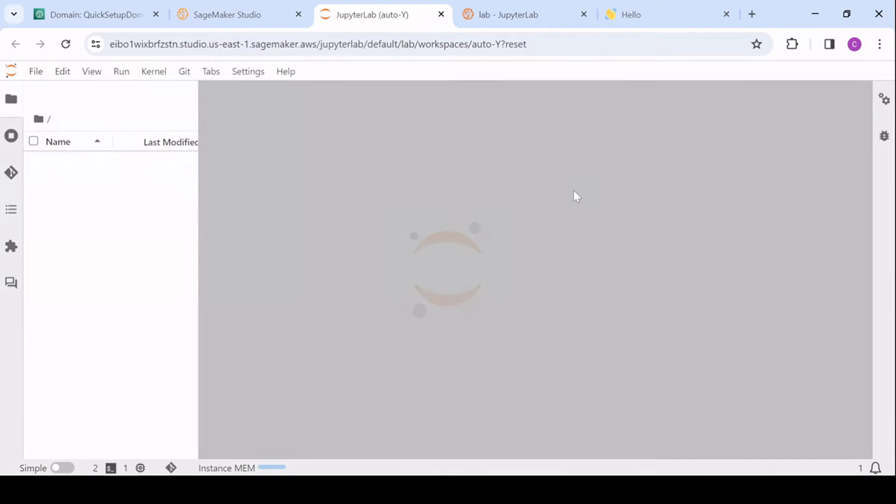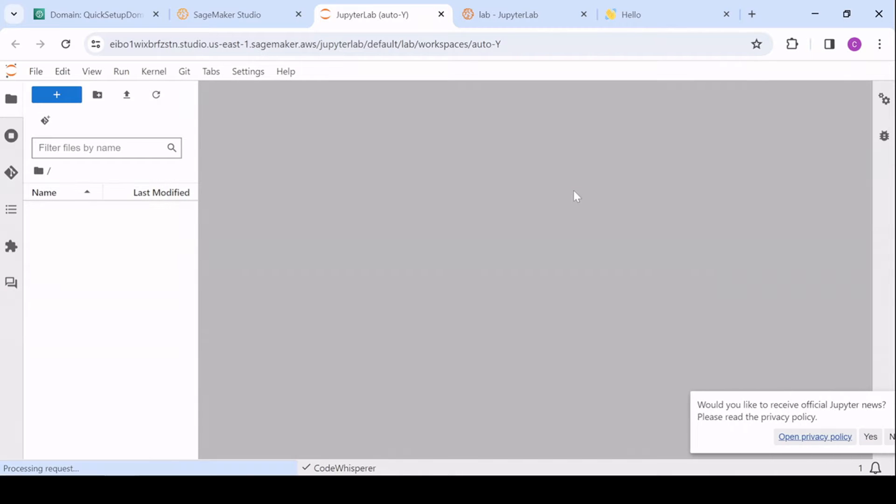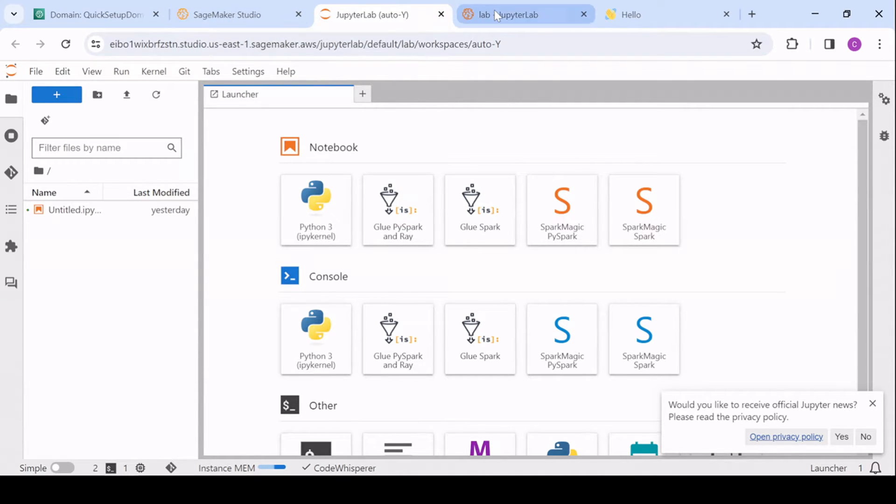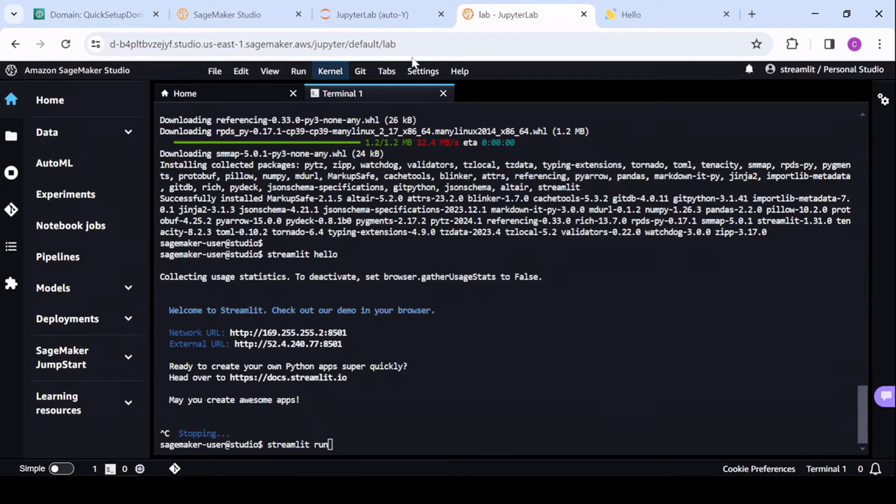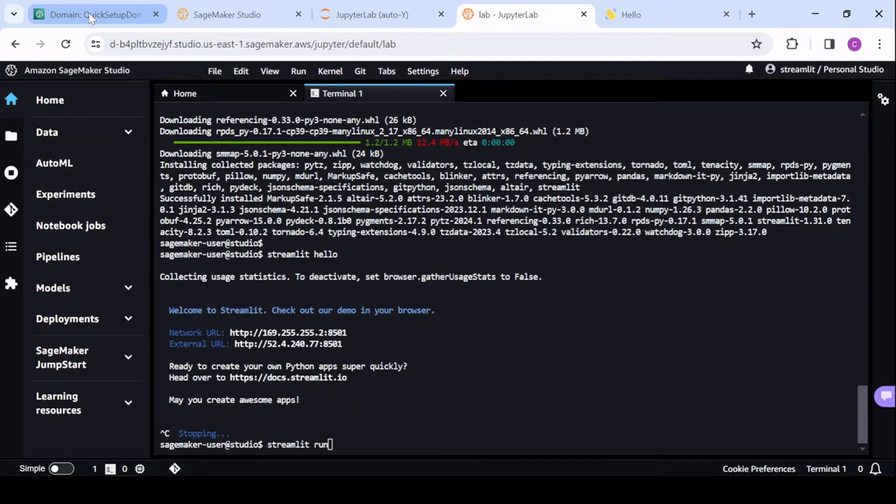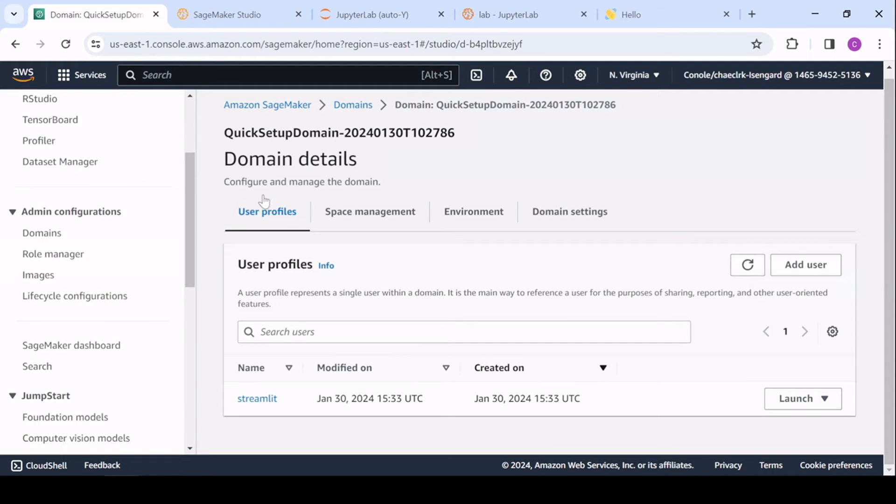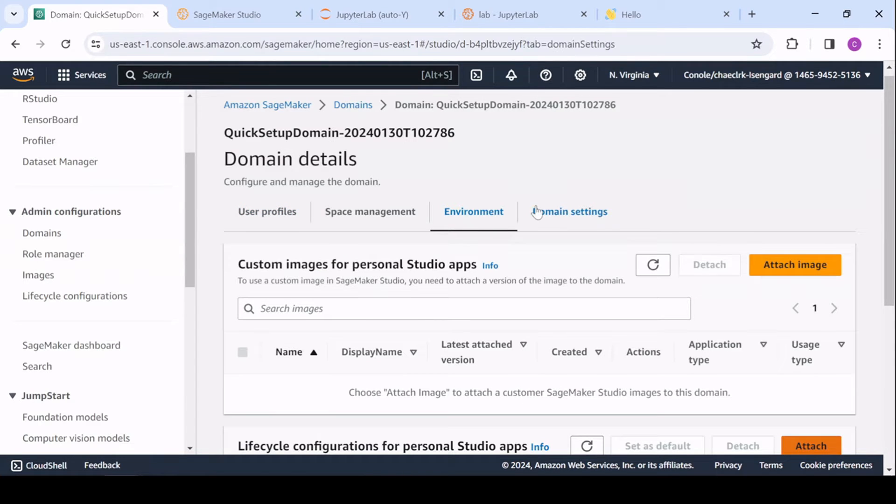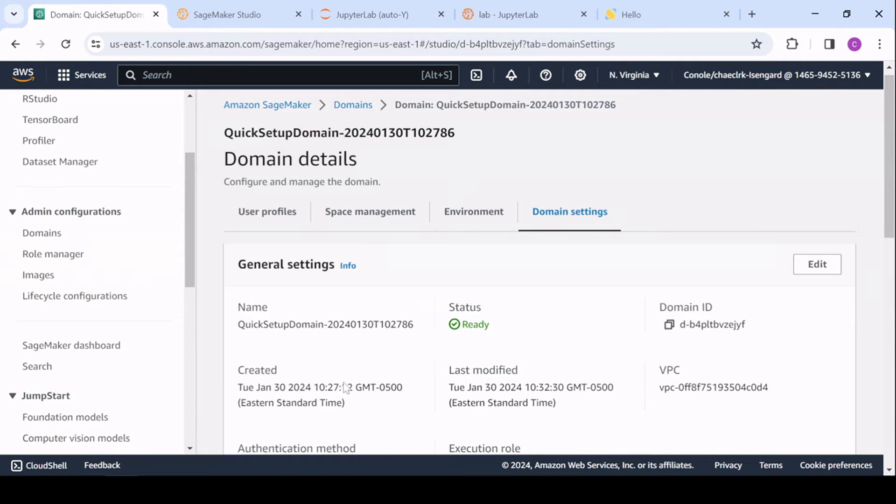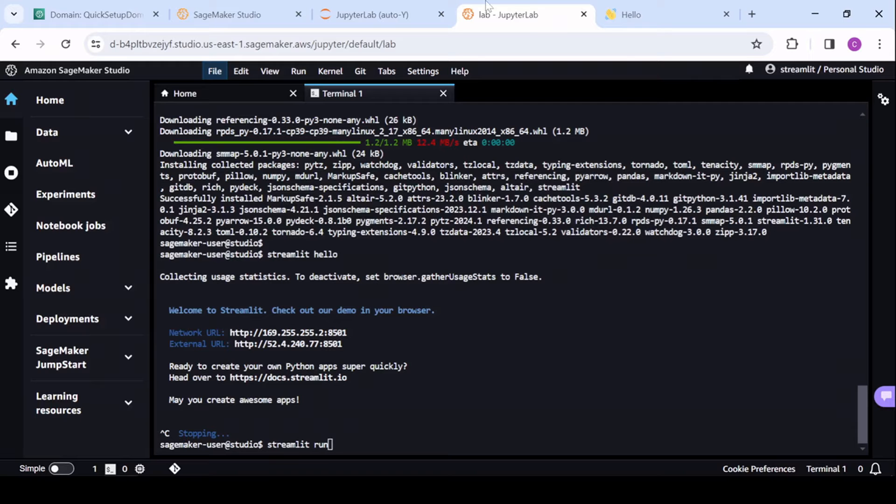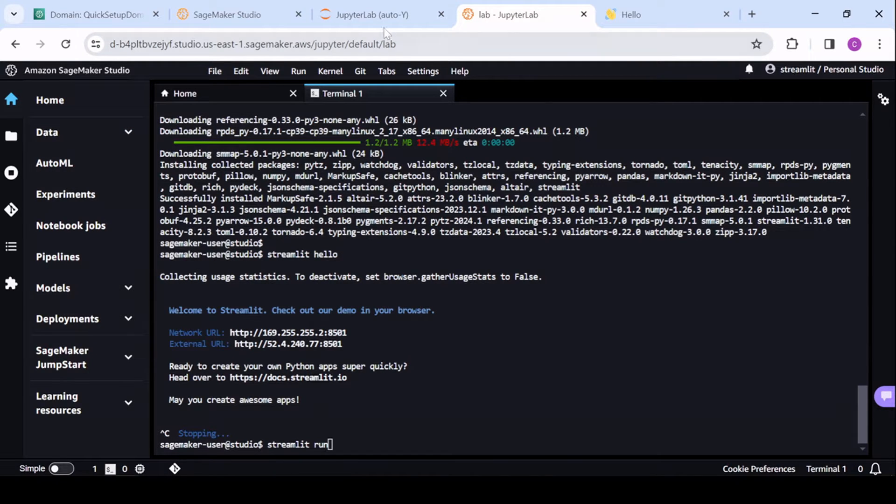So this will essentially be the same with one slight change. So JupyterLab, let me actually start with SageMaker Studio Classic. So this has your domain ID here, and you can find that by going to your domain and looking at the domain settings, and that'll have your domain ID. So that's what signified it for SageMaker Studio Classic.